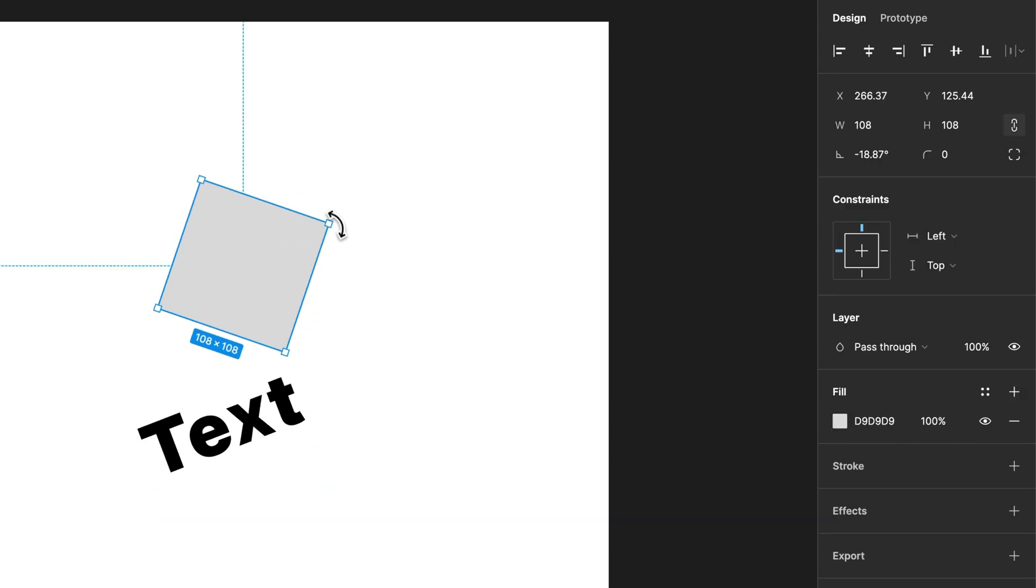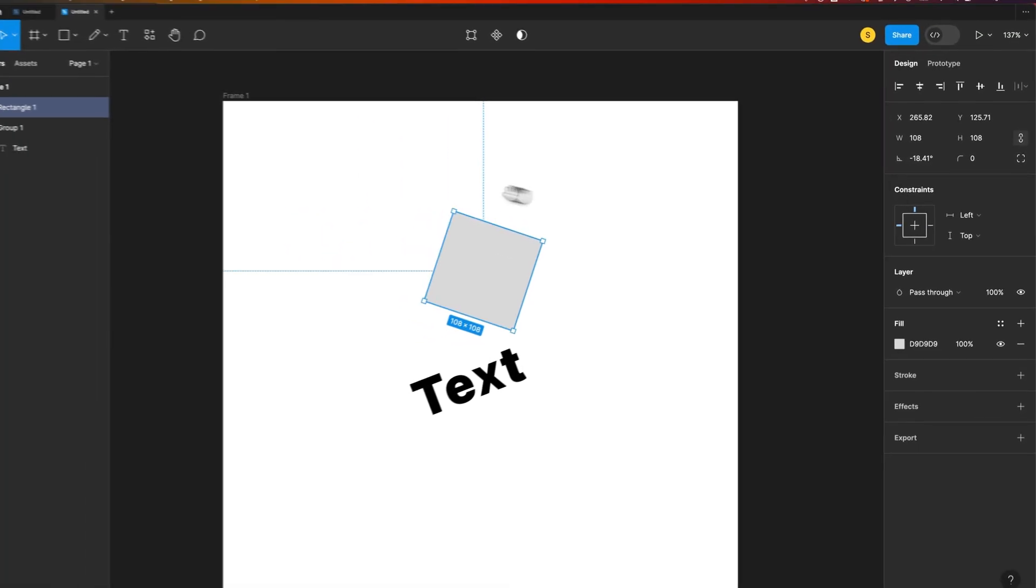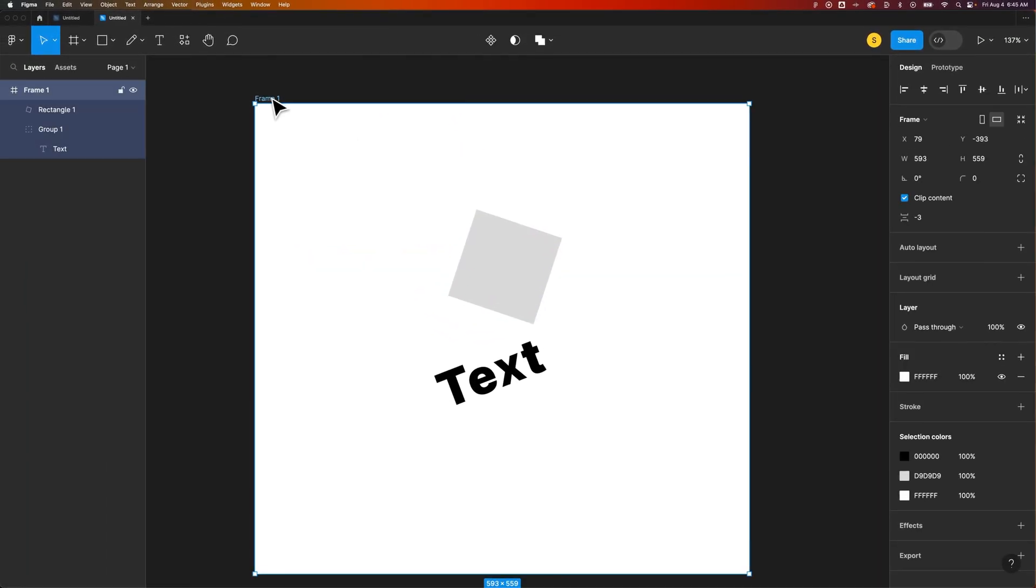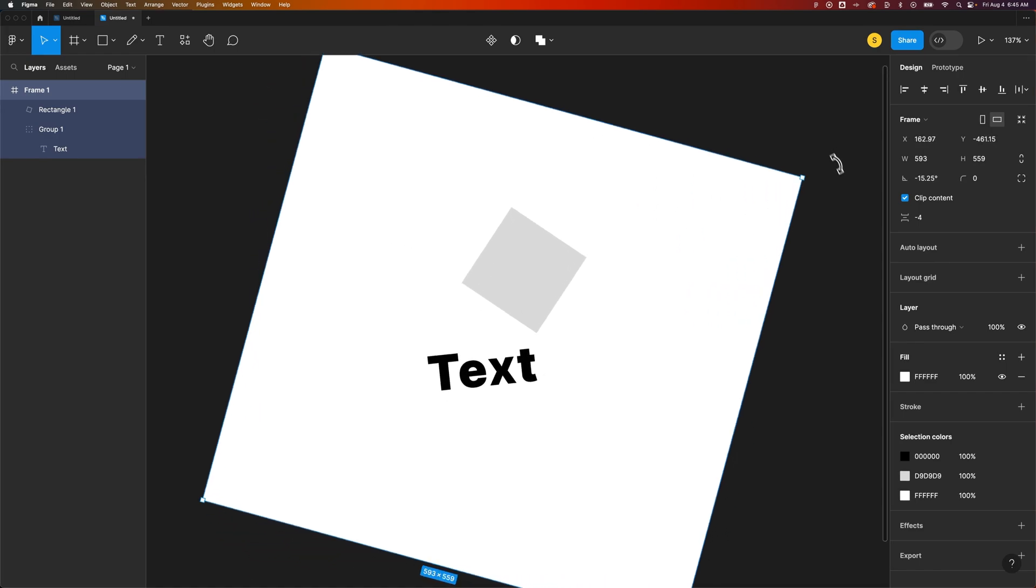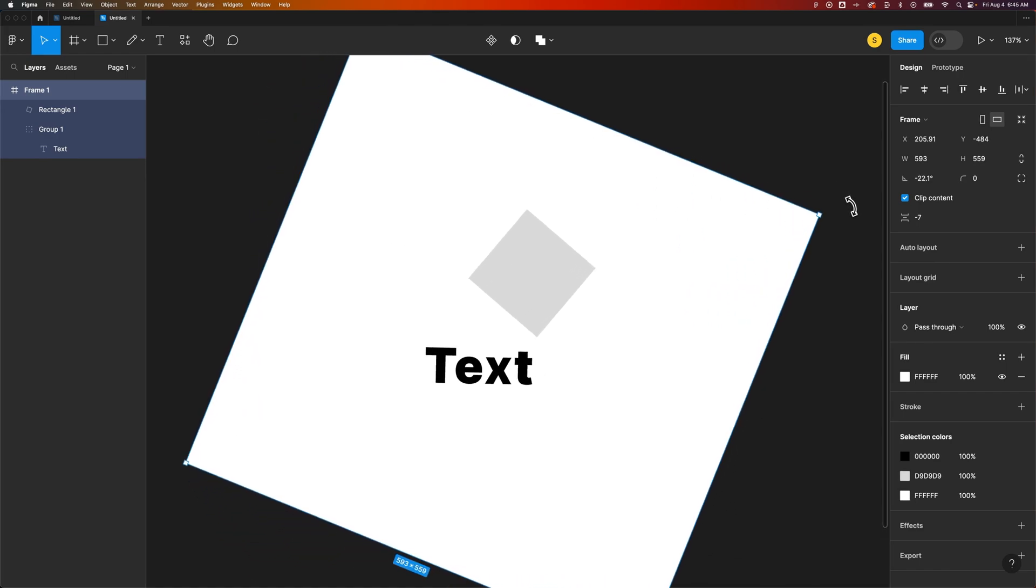This works with shapes, and this even works with frames. So if I want to rotate everything in this frame, including the frame itself, I can rotate it just like that.